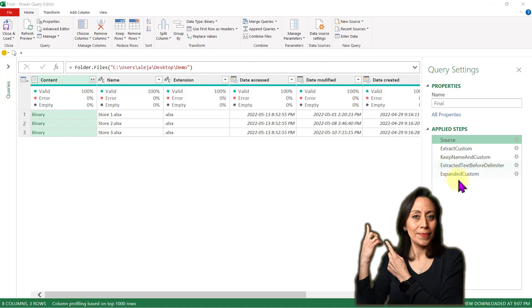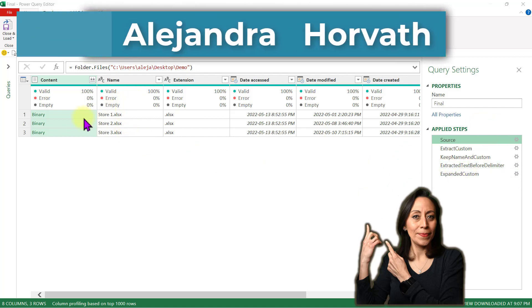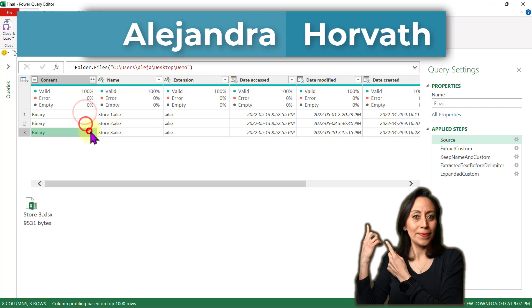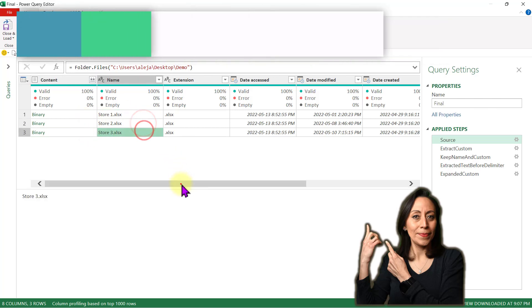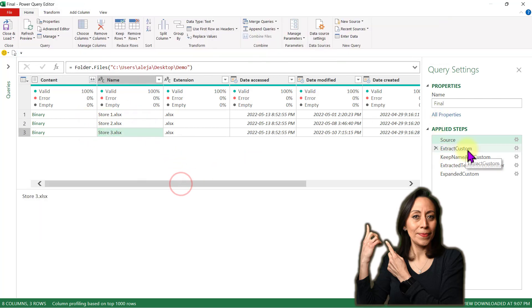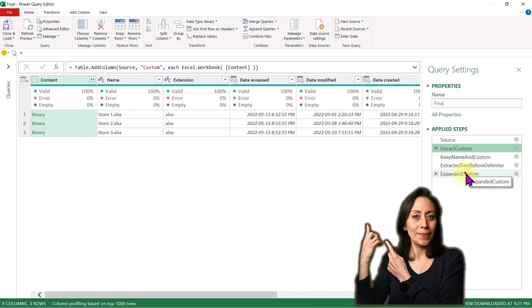Hi everyone, Alejandra here. I have shown you in a previous example how to extract information from our source. These are our files, these are the names of our files, and I extracted the information using the Excel workbook function.